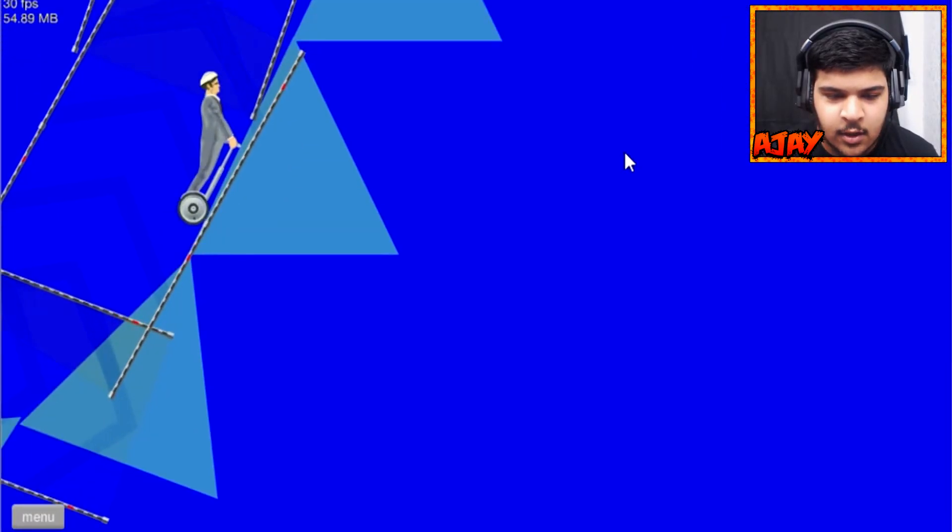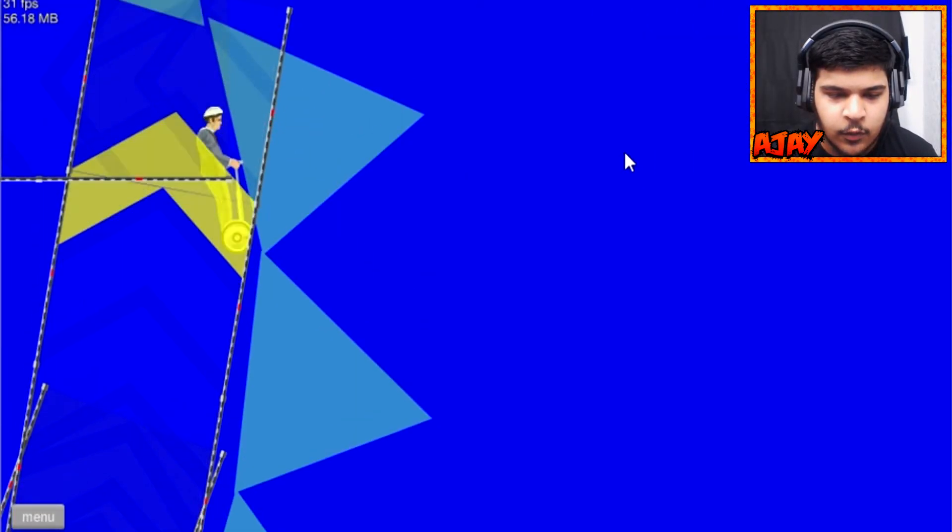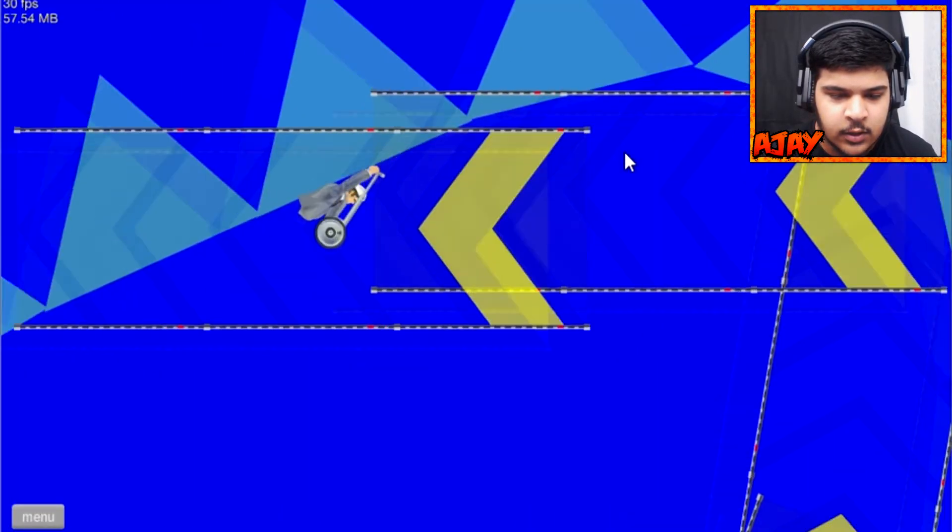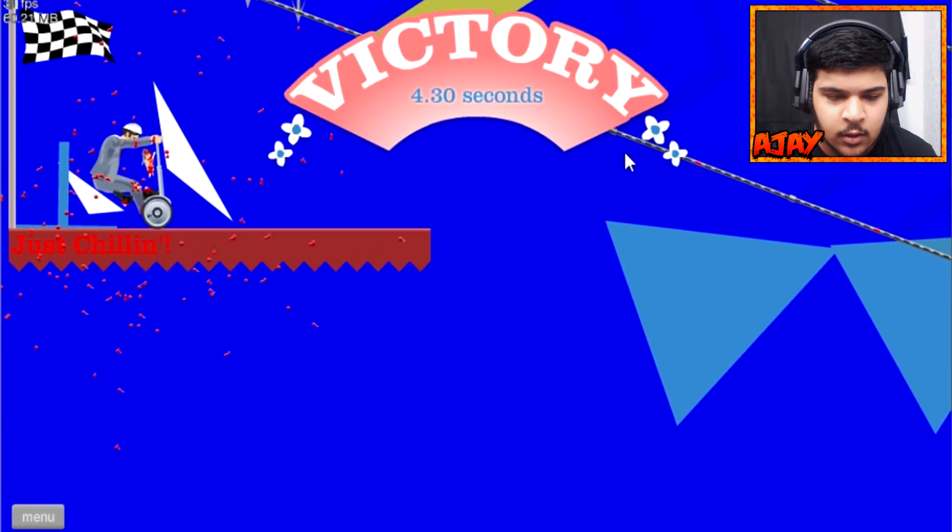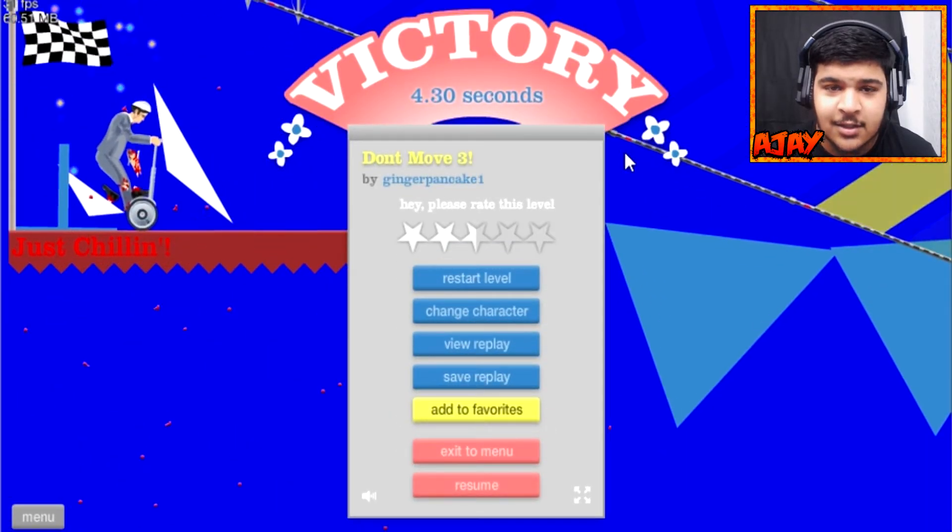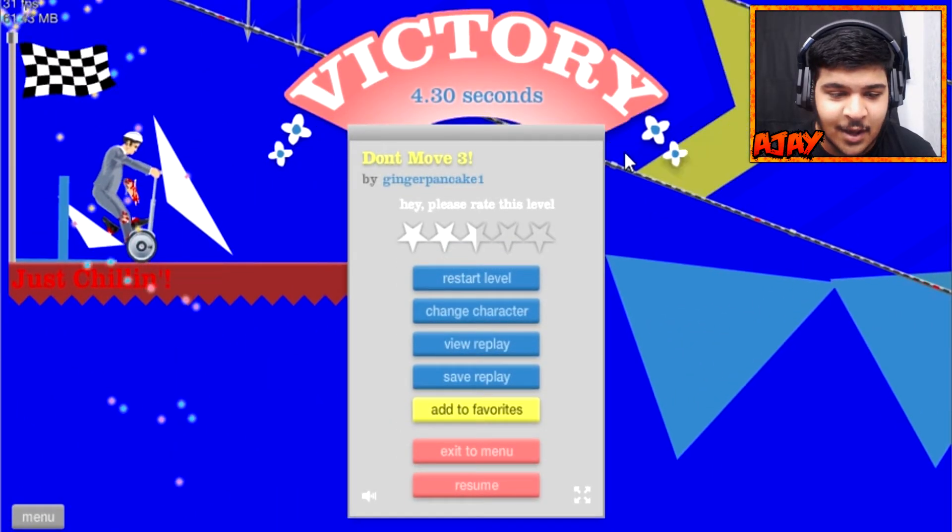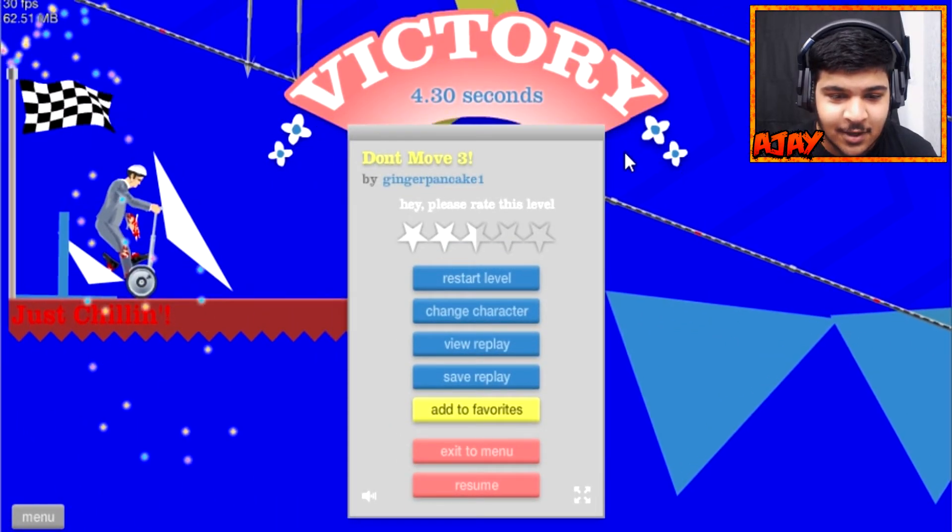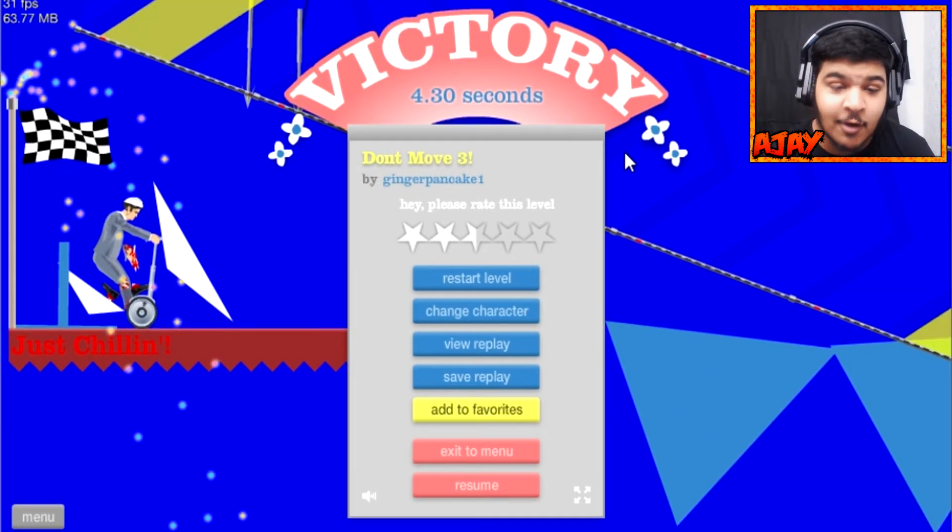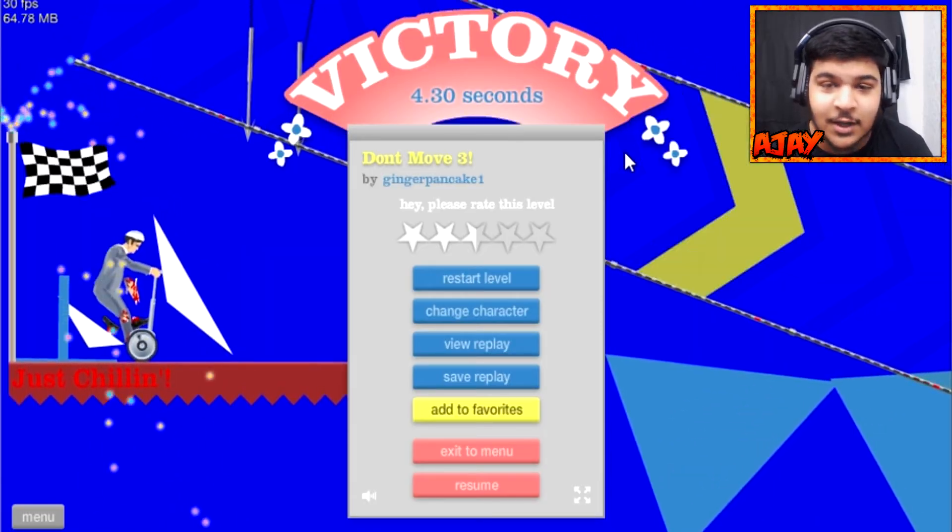So if you guys saw last time I done don't move two, but this one is don't move three. This time I actually got the victory. That was fine, that was nice, thank you very much for the free victory.